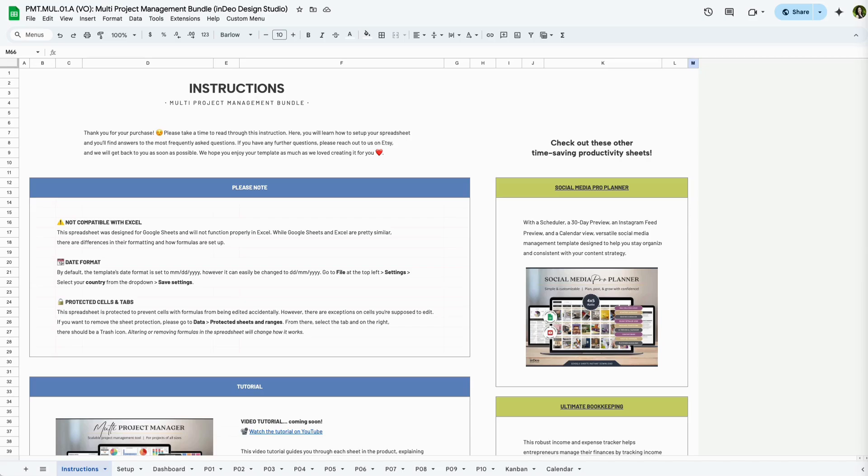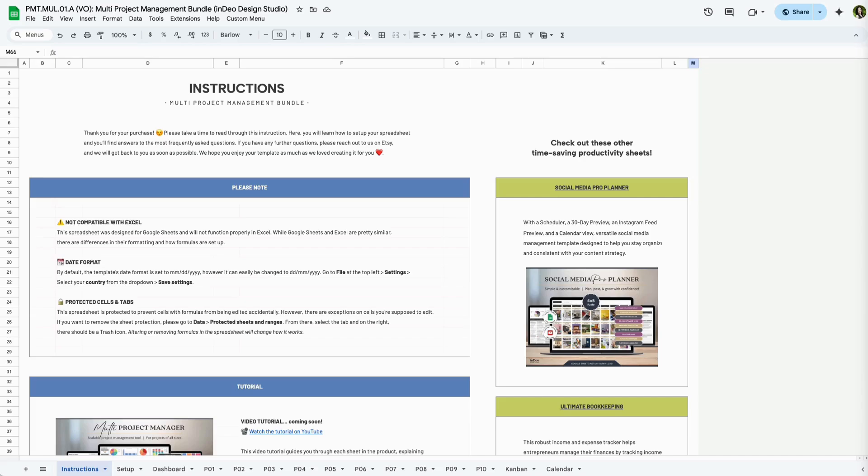Welcome to another Ndeo Design Studio tutorial. In this video, I'll walk you through the updated Multi-Project Manager, a robust project management tool for up to 10 projects. This tool is available for purchase in my Etsy shop, and you can also find a link to the bundle in the description below. Alright, let's get started.